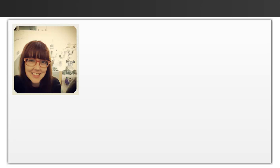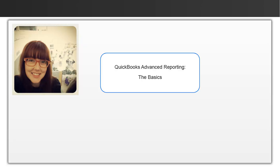Hi there, my name is Angela and I'm a member of the QuickBooks Advanced Reporting team. Today we're going to cover some basics of Advanced Reporting so you can better understand how it works.